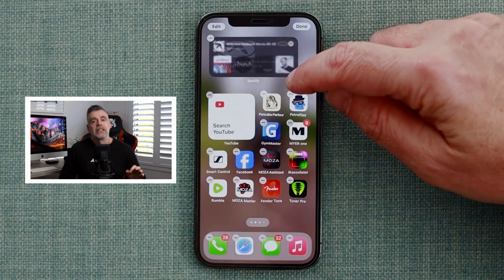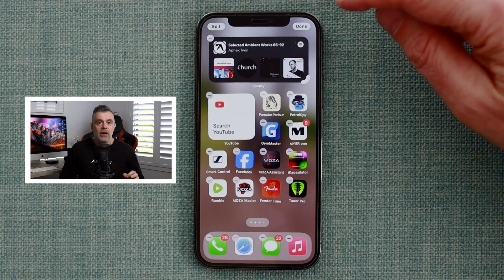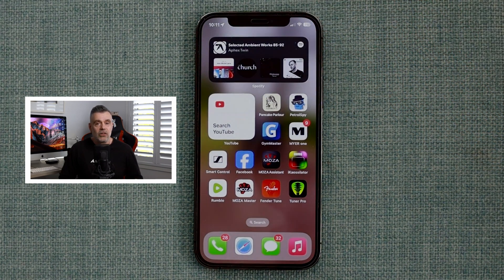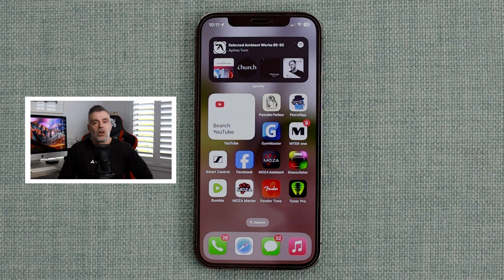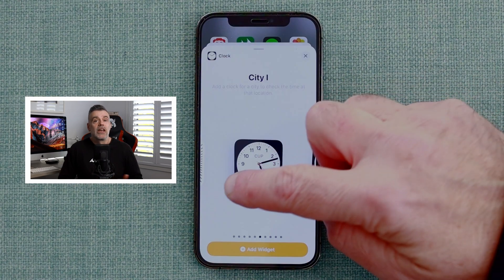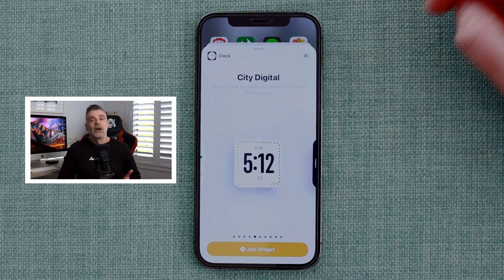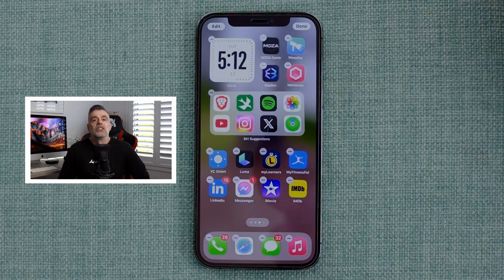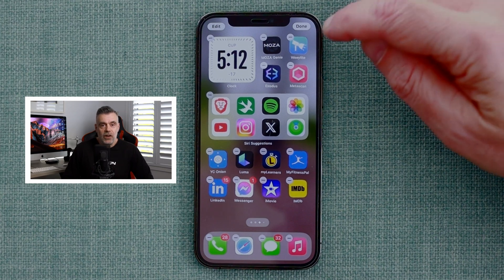You'll notice there is a handle on the bottom right hand corner of the widget. You can grab this handle and drag it across to make the widget horizontal. You can do this with any widget, and you can add as many widgets as you like to any of the screens on your phone.